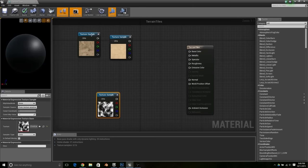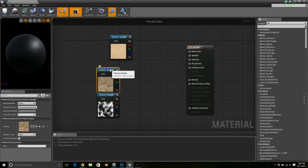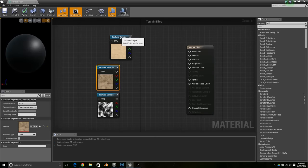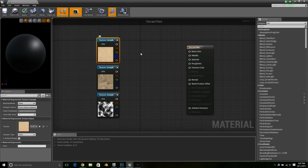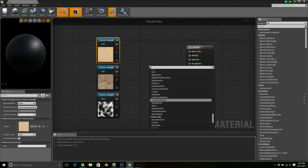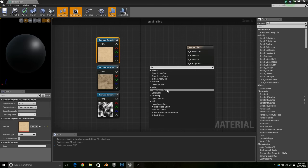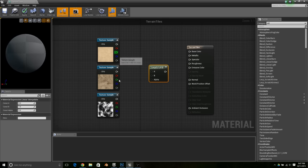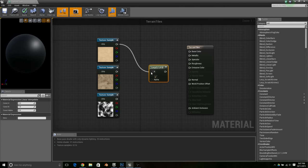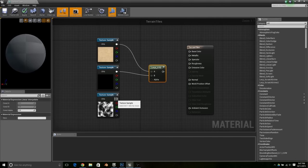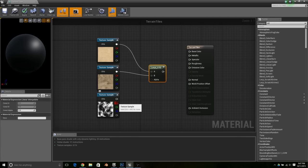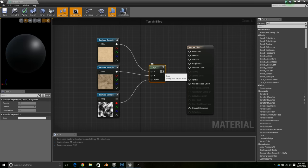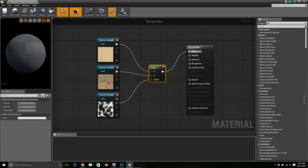Organize them so they're easy to use, then add in a linear interpolation node. The sand goes into A, the dirt goes into B, and the clouds texture is going to be our mask — I found the red channel works best. Then connect that into base color.